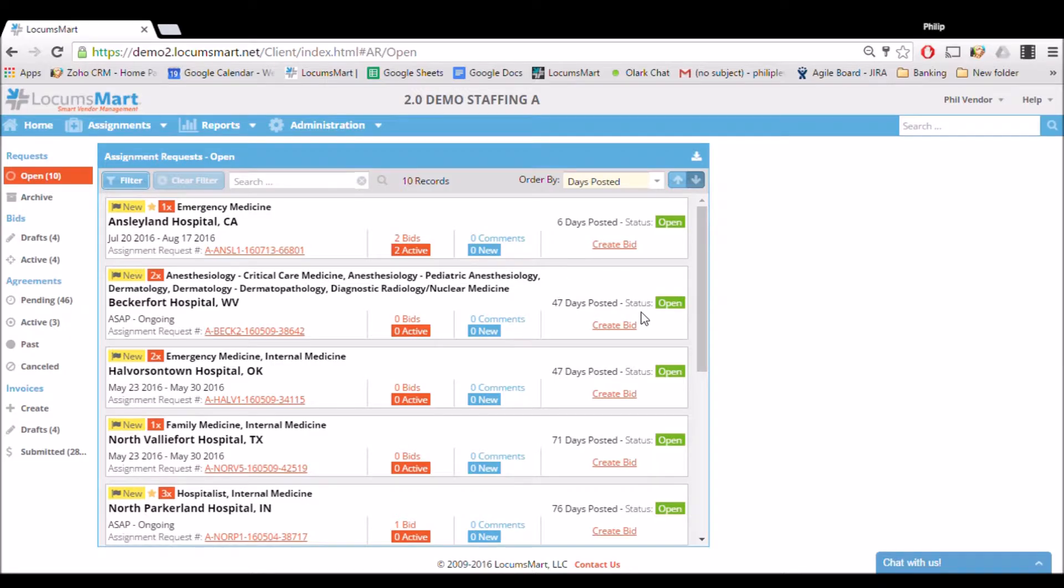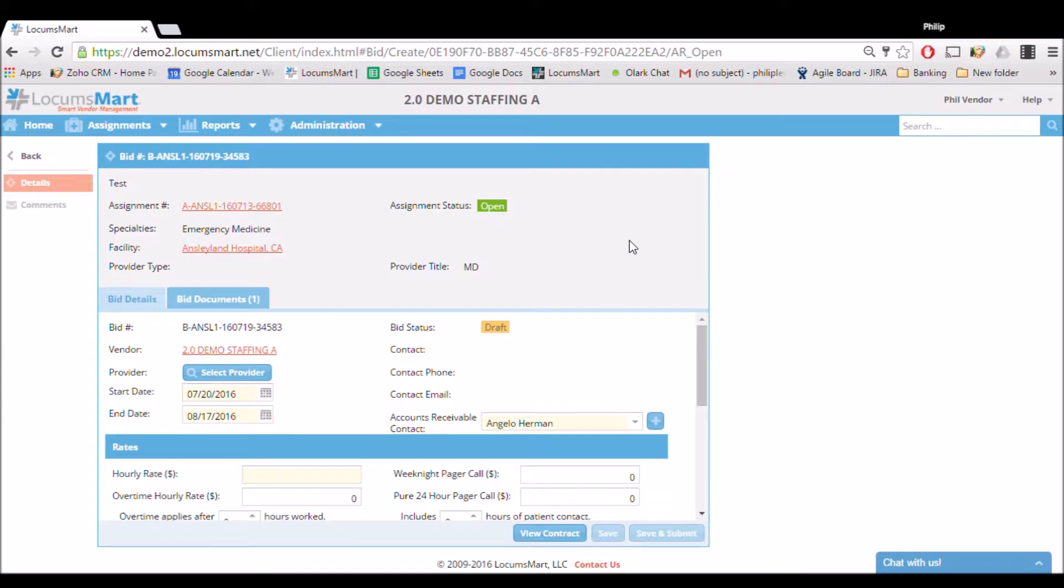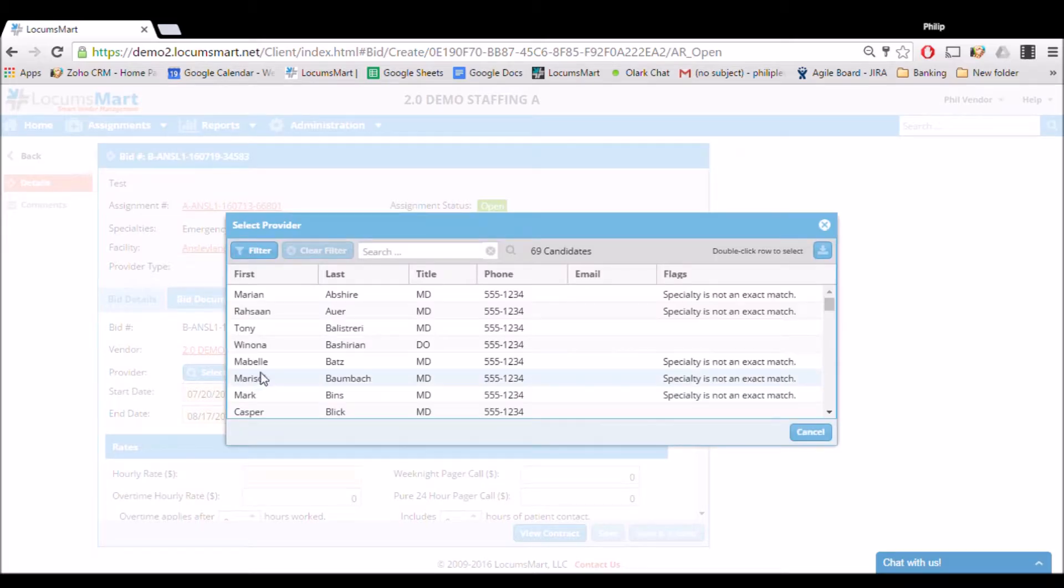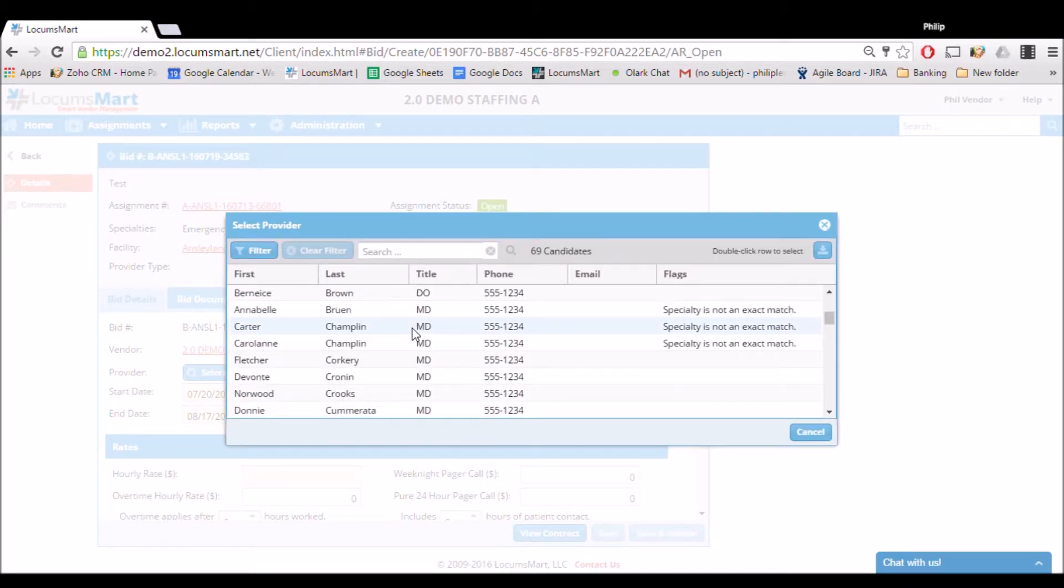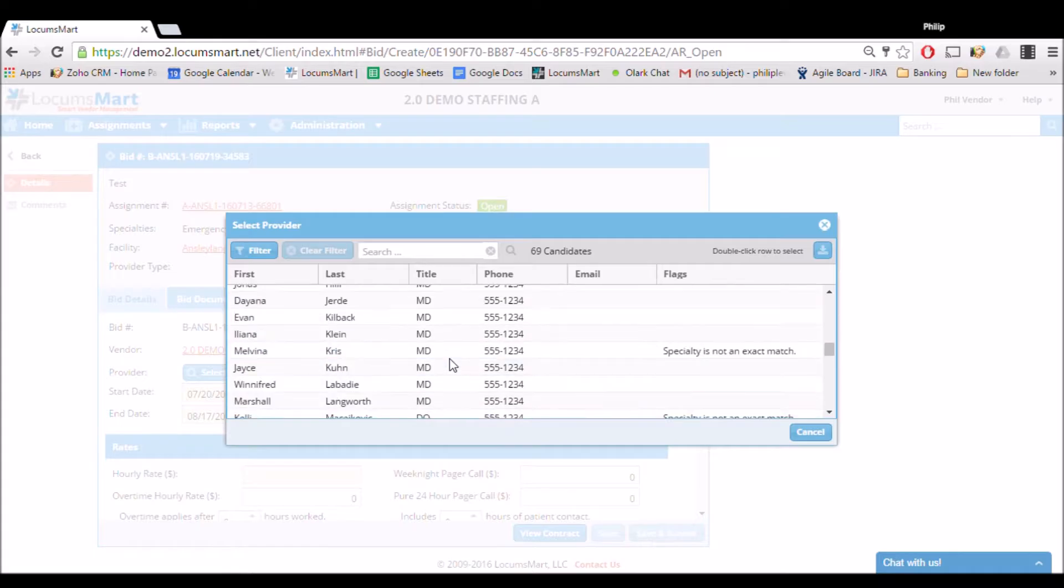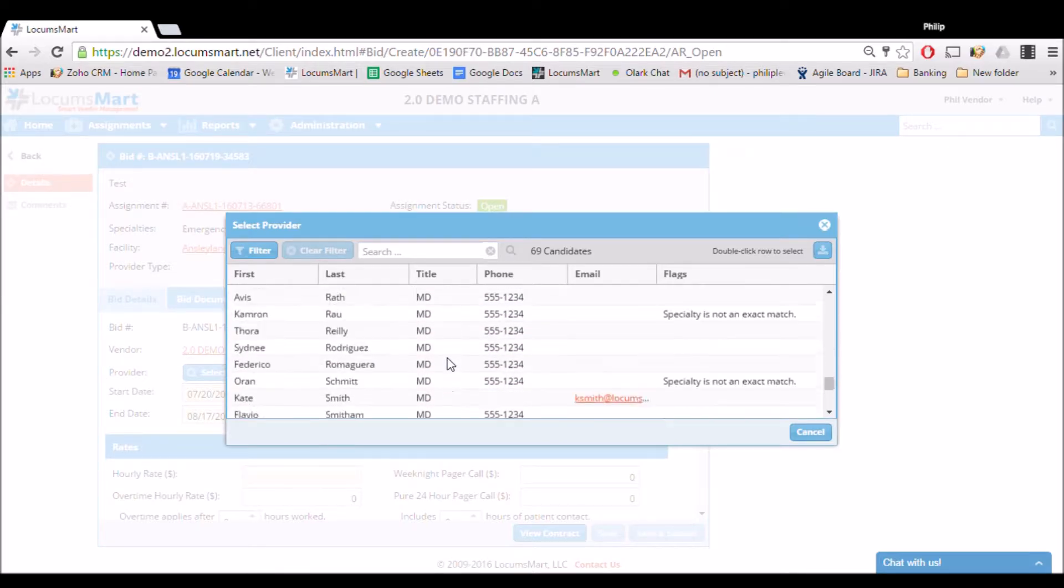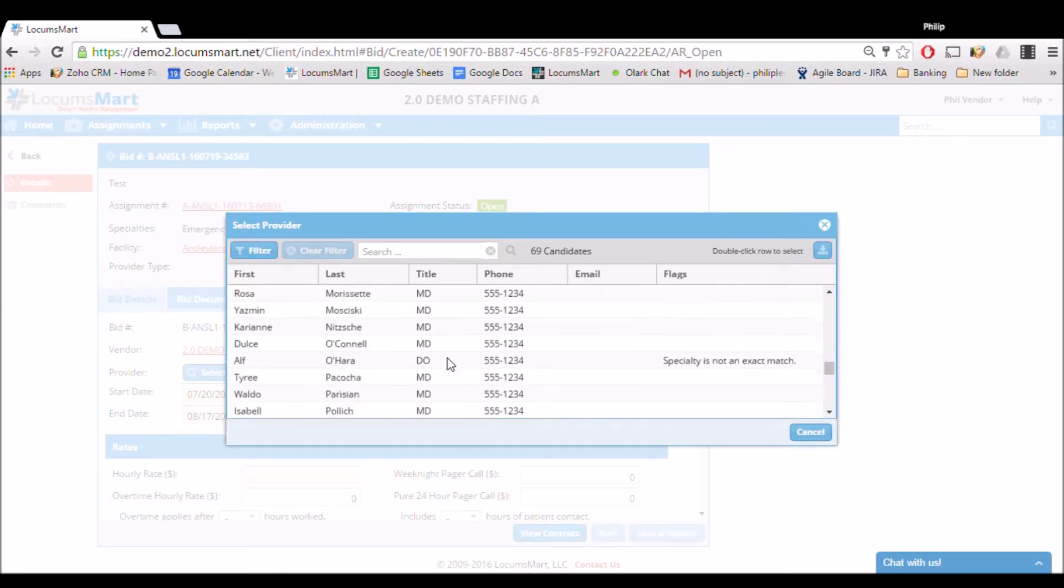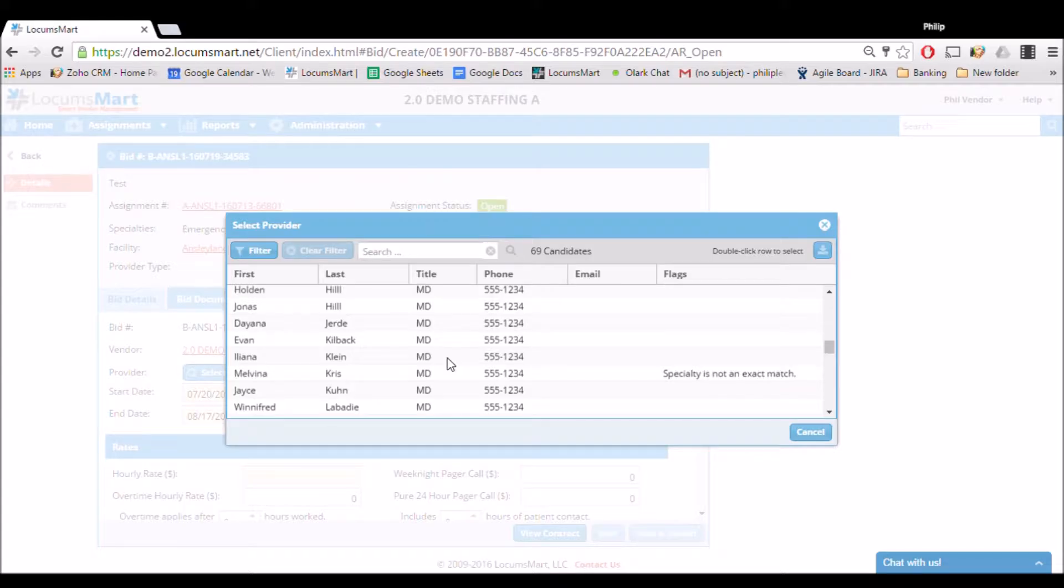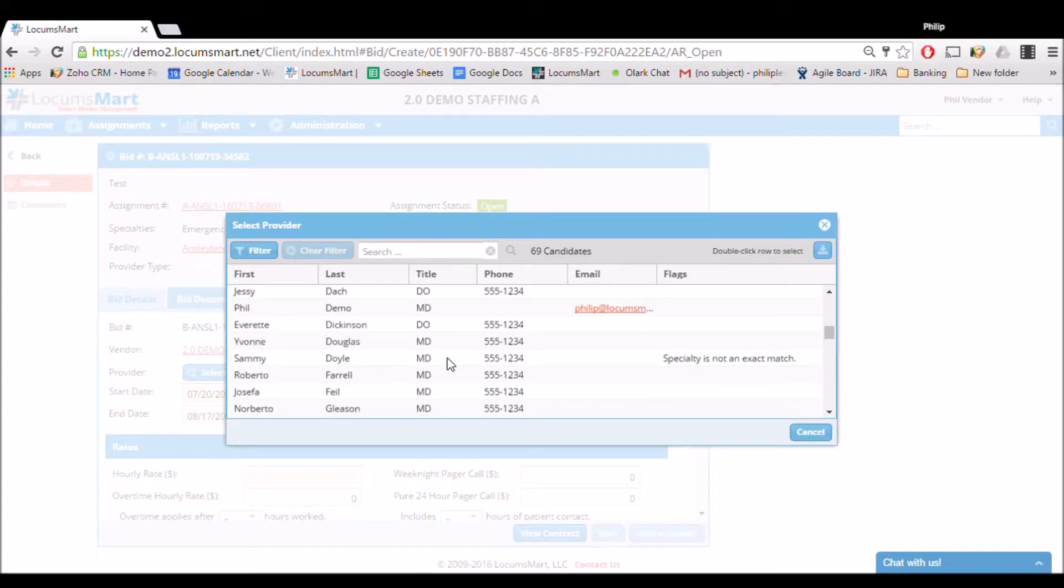Now we can start creating our bid. The first thing we're going to do is click Select Provider to look at a list of all the providers we have in our database who match up with the assignment and specialty. If your provider is not listed here, it means either their specialty isn't up to date or the provider hasn't been created at all, in which case you can go to the Create Provider Profile video and create a provider profile. Once we find the provider we're looking for, we double click their name and it'll be populated into the field.